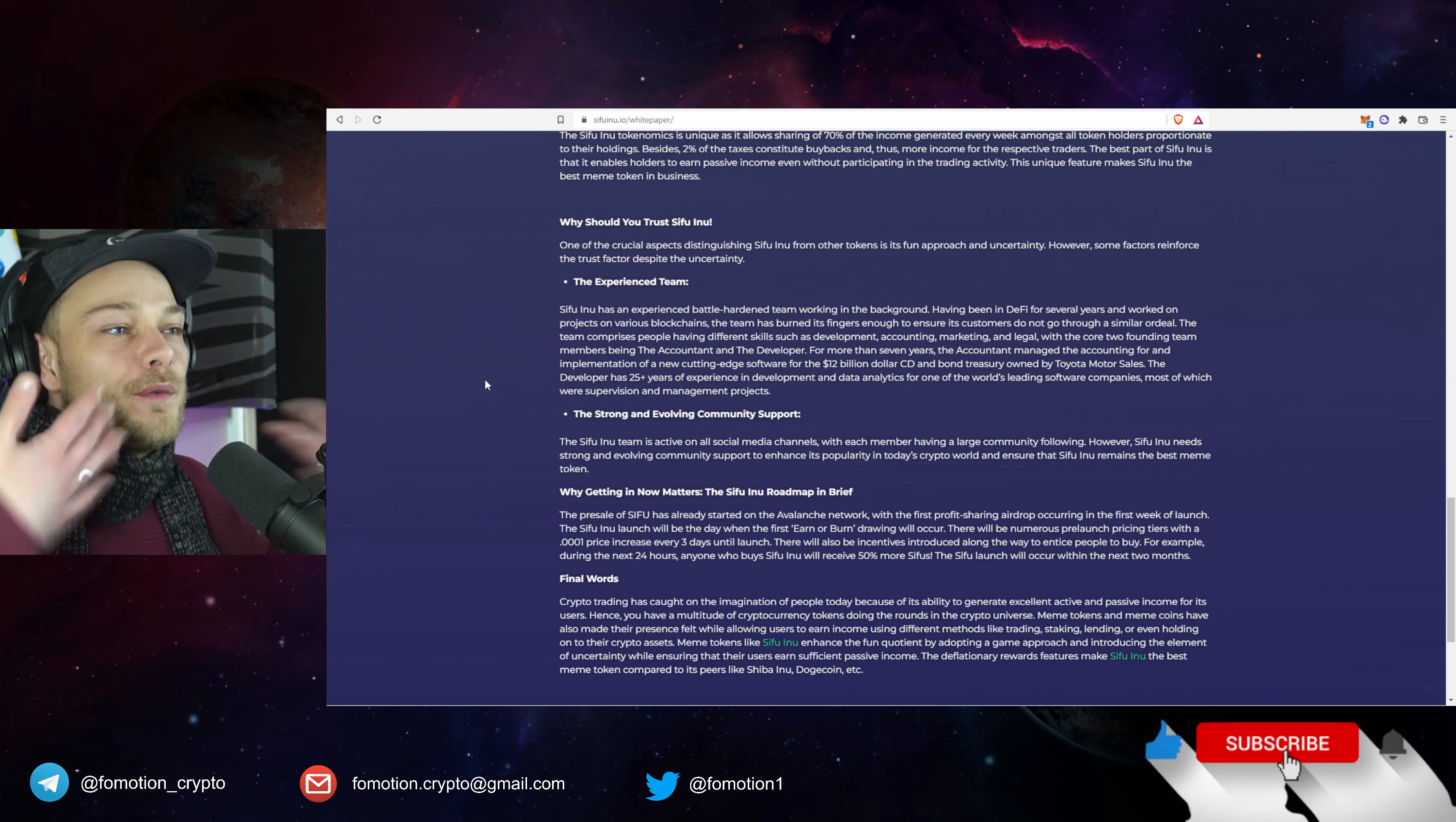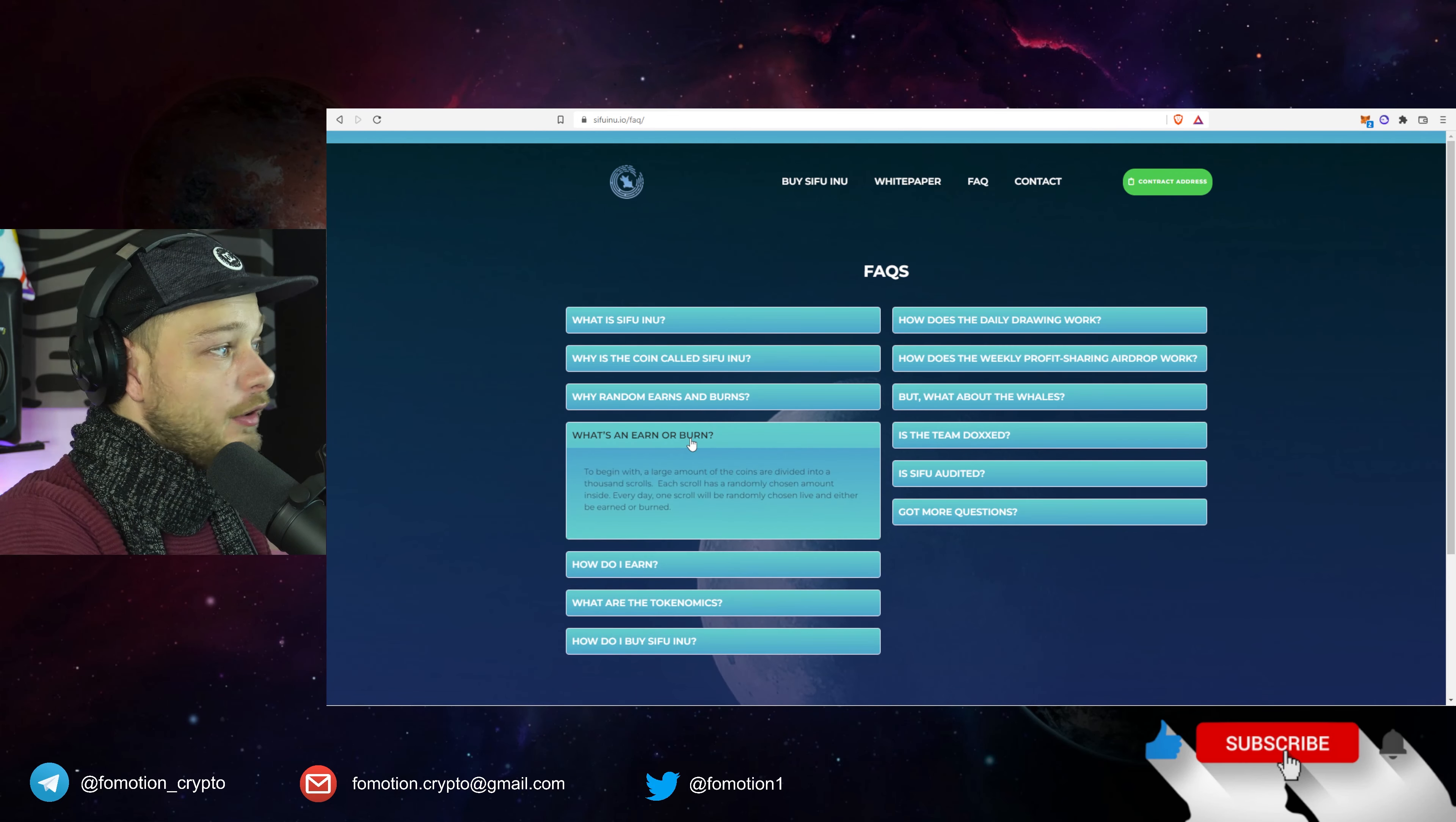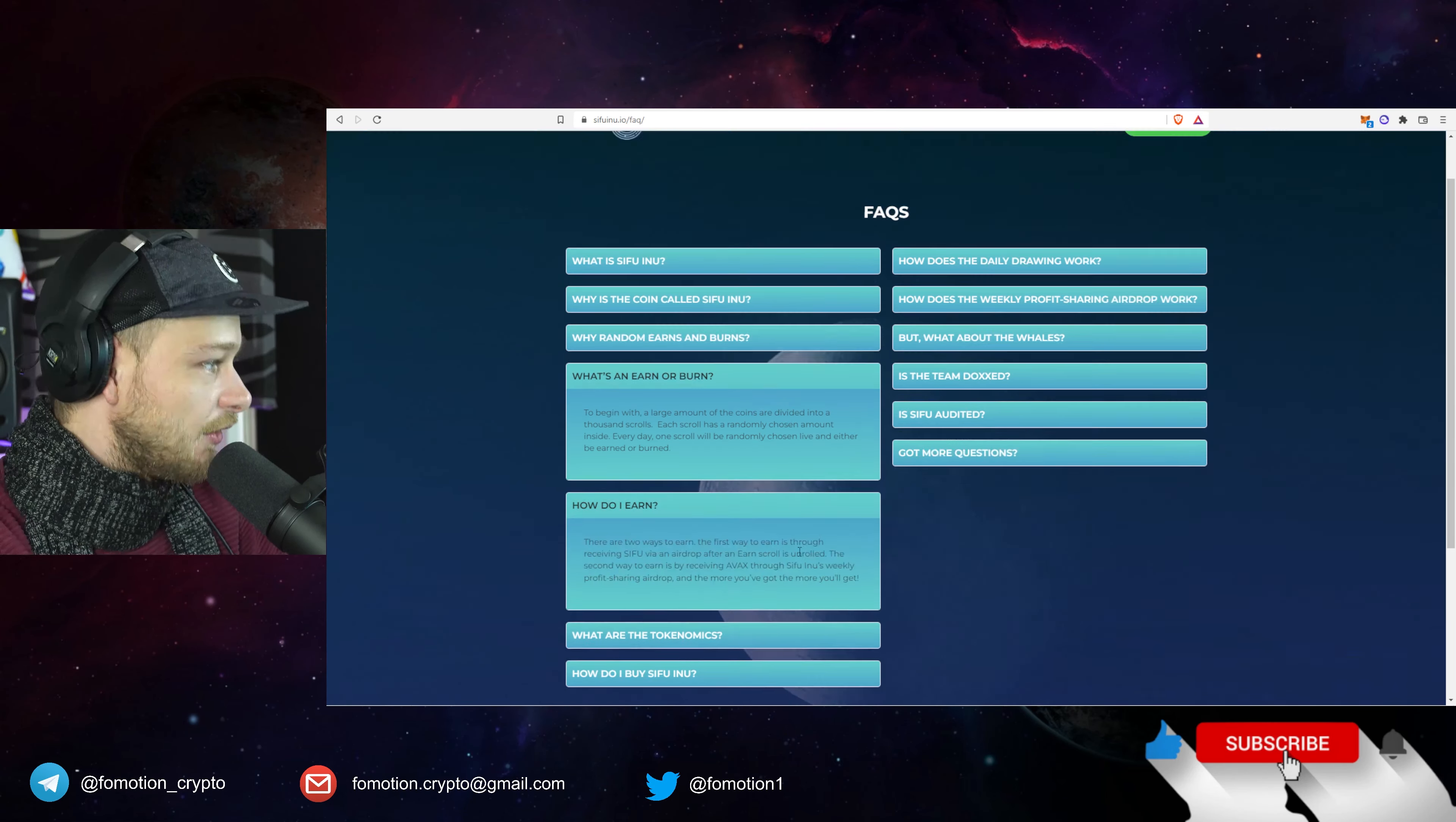They got an FAQ, I'm not going to read you everything but they have a lot of things that they kept in consideration. What is it, why is it called like this, why random earns and burns, what is an earn or burn? Okay, to begin with a large amount of coins are divided into a thousand scrolls, each scroll has a randomly chosen amount inside. Every day one scroll will be randomly chosen live and either be earned or burned.